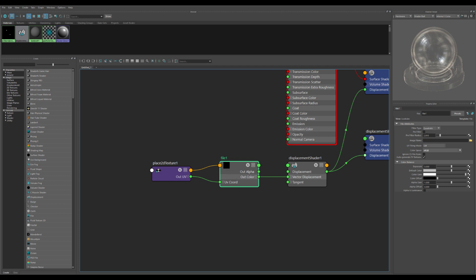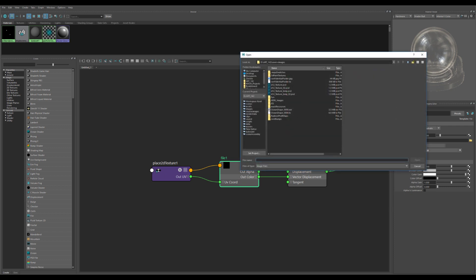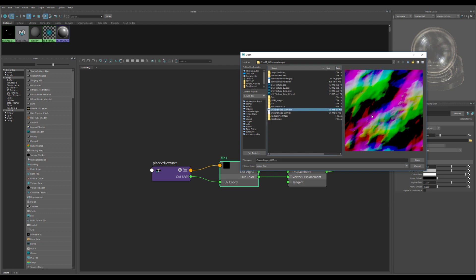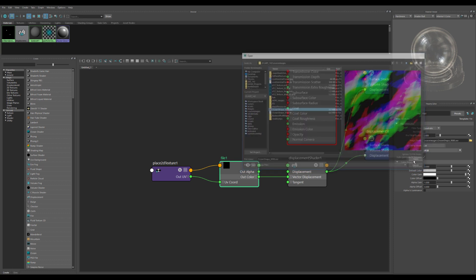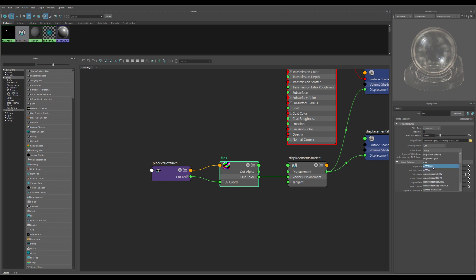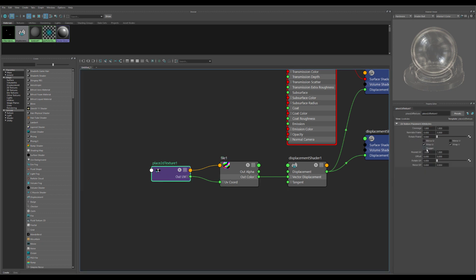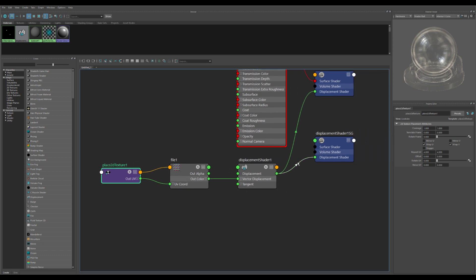Under file, we want to set a couple things. Navigate to your source images where hopefully you'll have an ocean shape dot EXR image. You can see there are three different colors — red, green, and blue — along with the absence of those colors, and these combine together to give the vector of displacement to our plane. Put that into our file node, make sure the color space is on raw. For the place 2D texture, I think it looks better with 4 and 4 on the repeat UVs — that's going to make this texture repeat four times over the course of one UV as opposed to the single time.